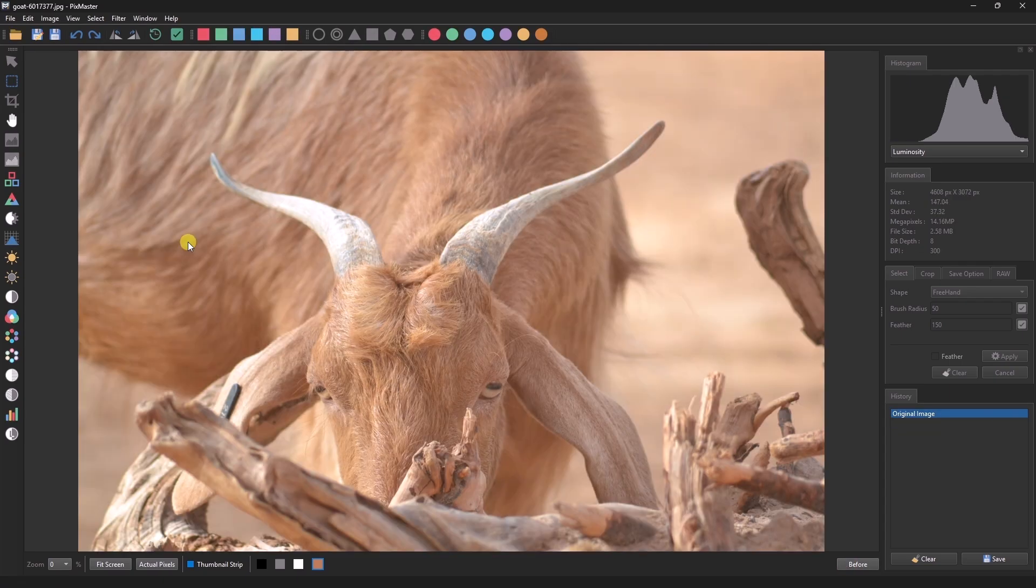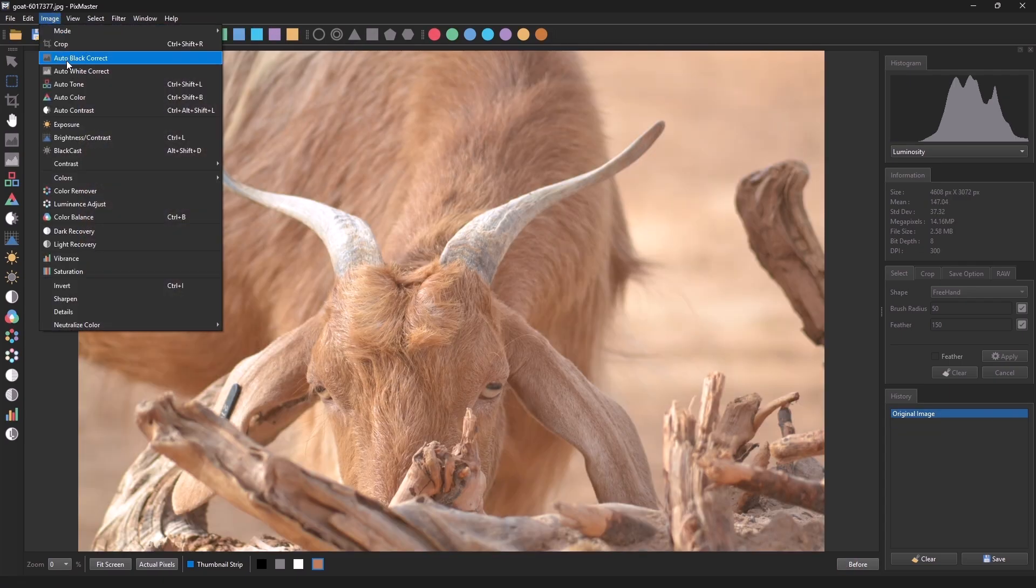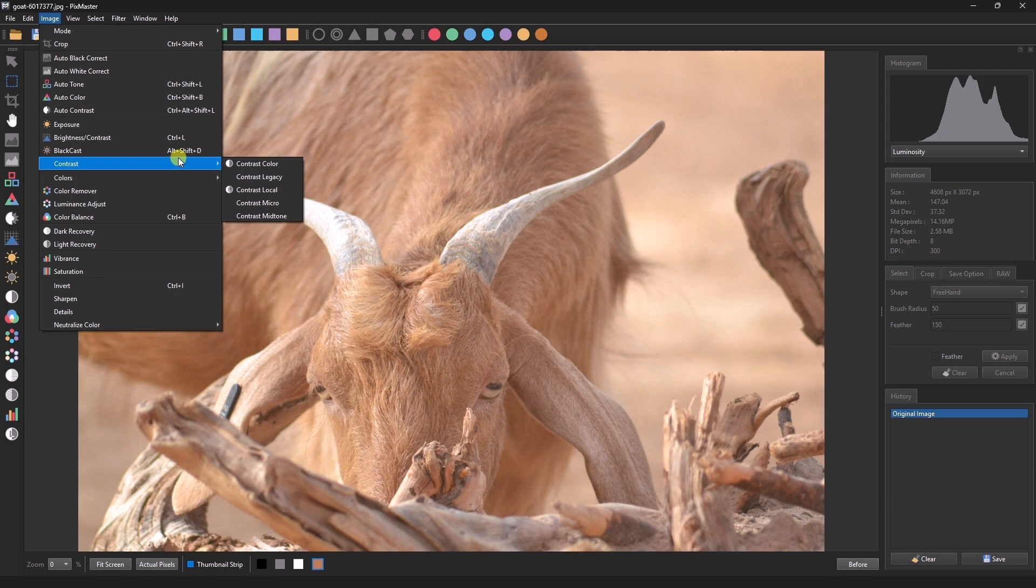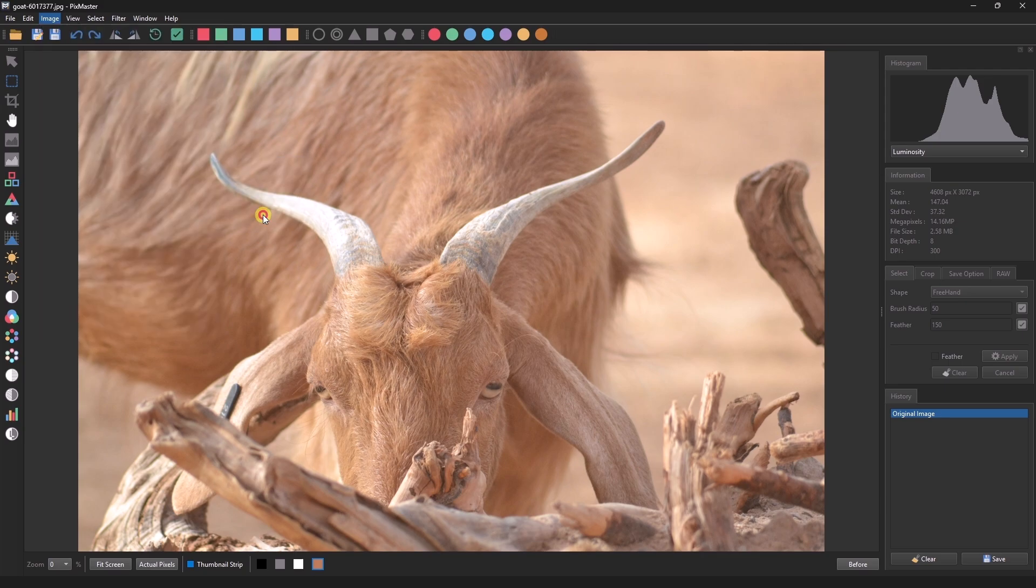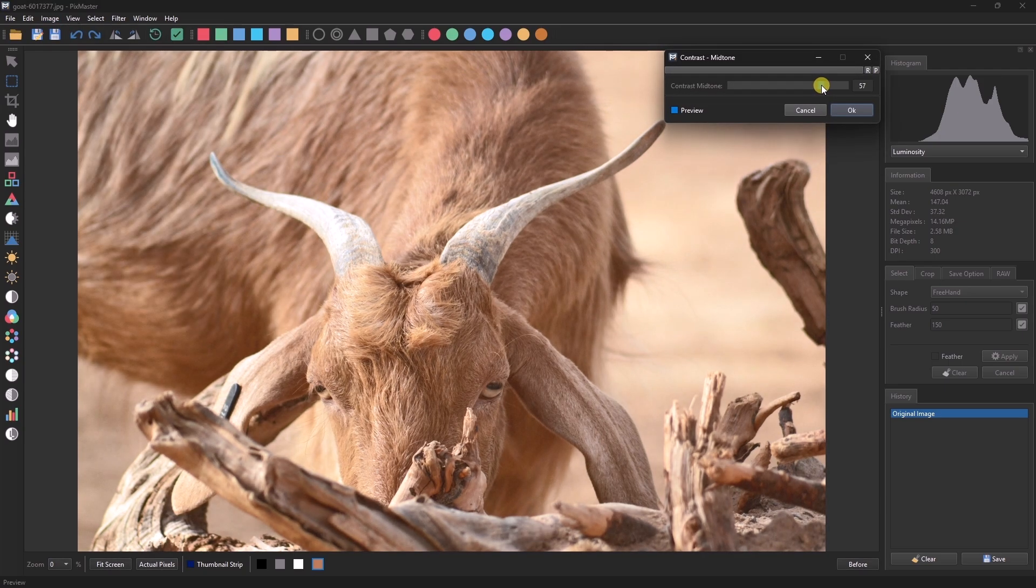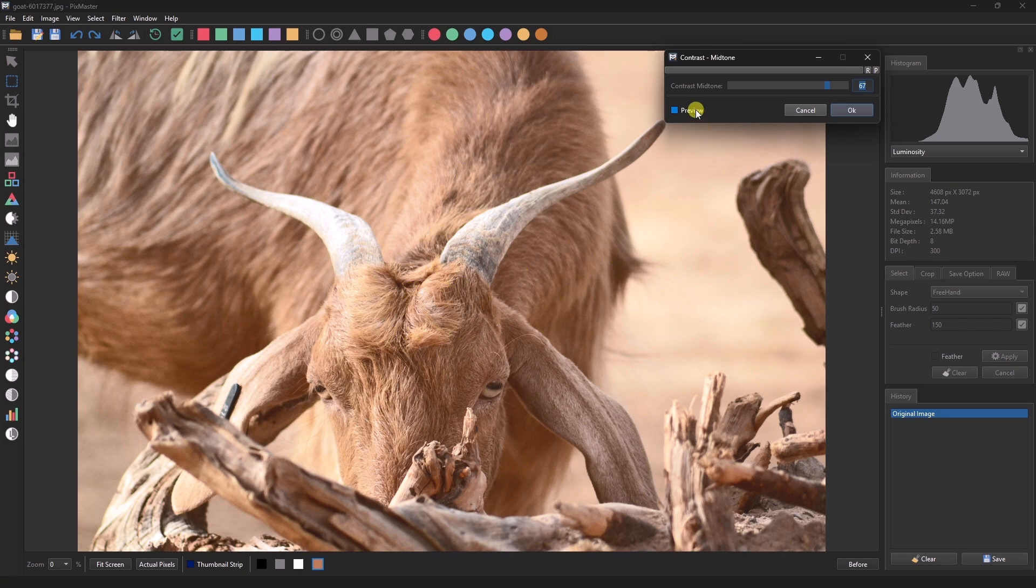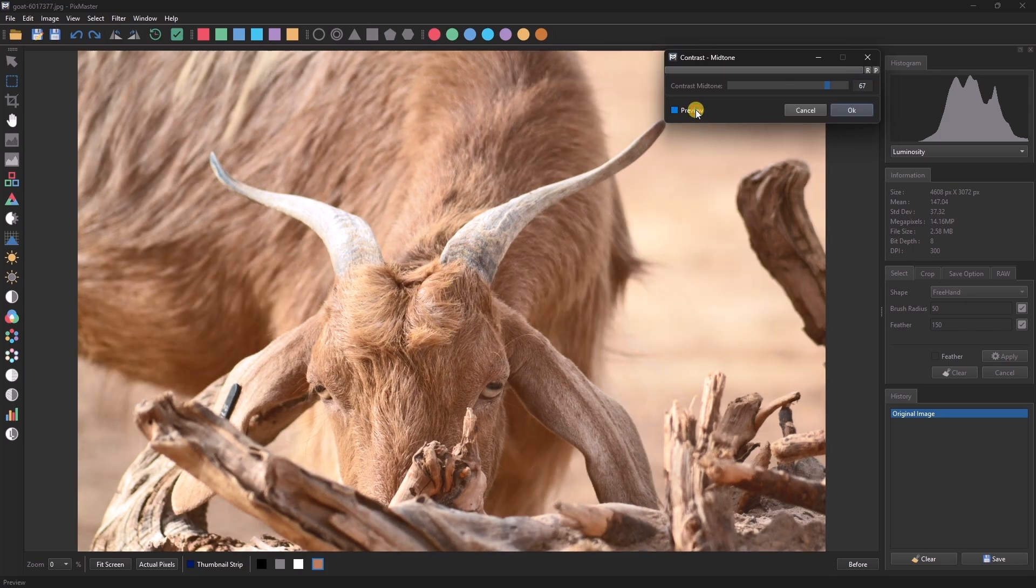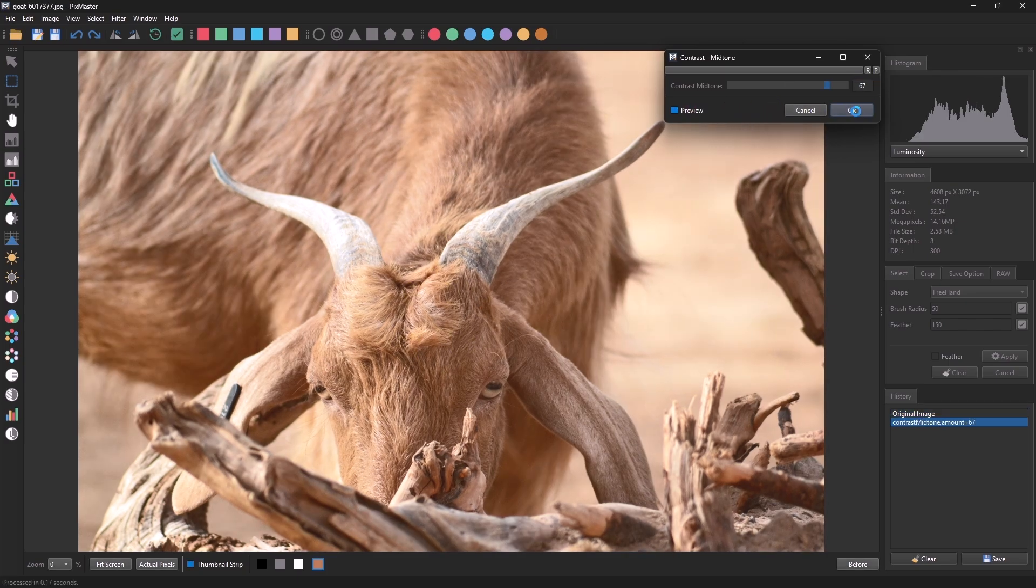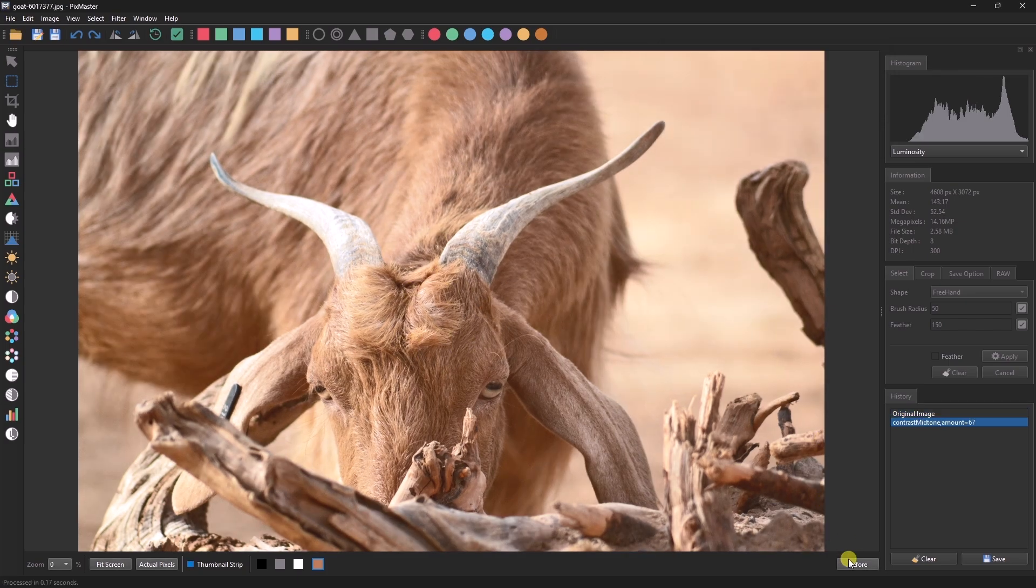Now we'll apply midtone contrast to this image. Watch closely. The contrast is being applied mainly in the midtone areas. You can also compare the before and after here.